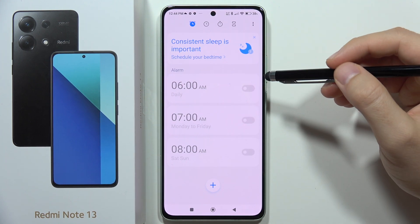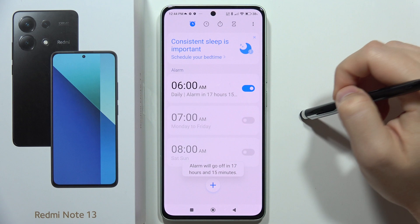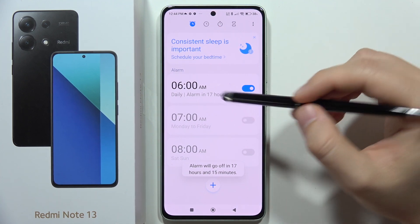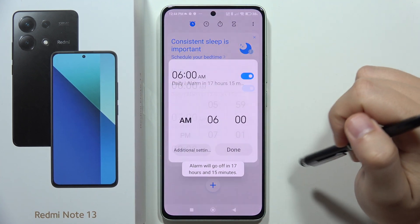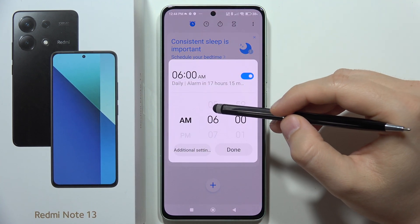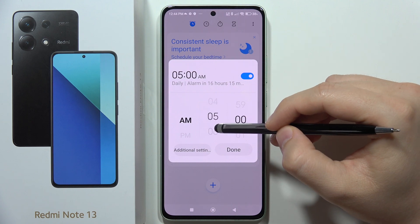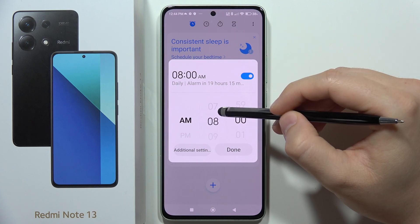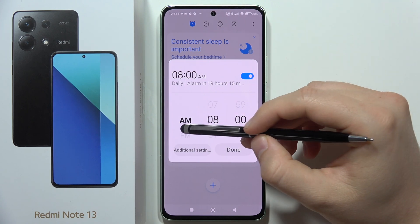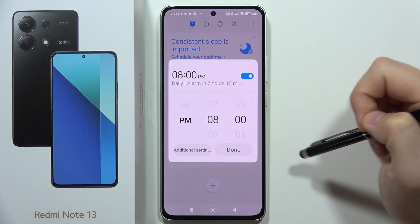We can actually turn on the first one for 6 AM. And if you want to customize it, you just have to click on it. First, we can change the alarm time — let's set it, for example, to 8 PM.